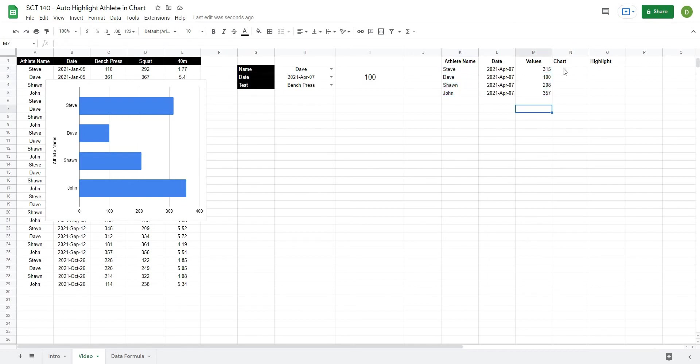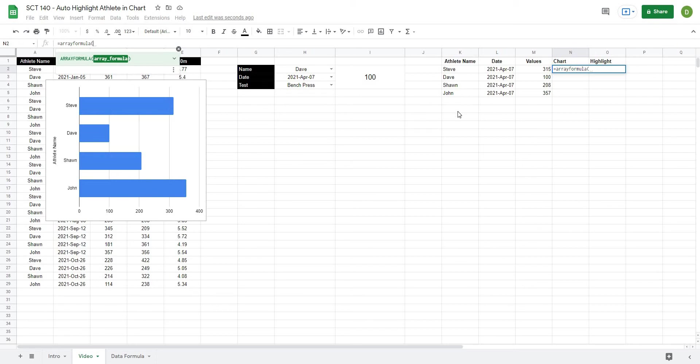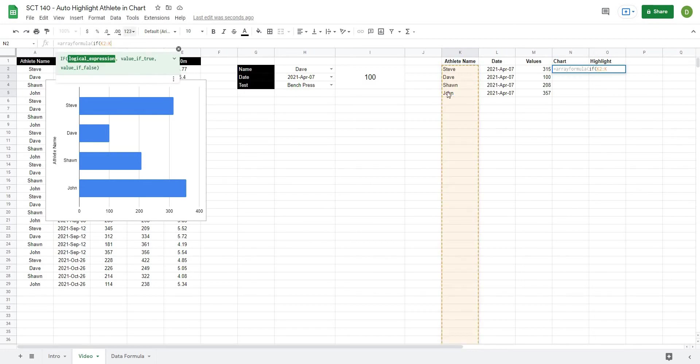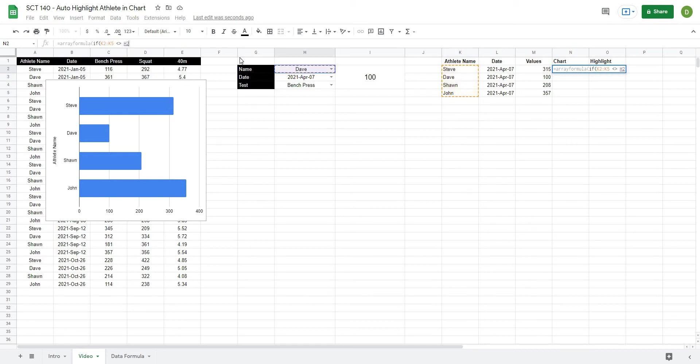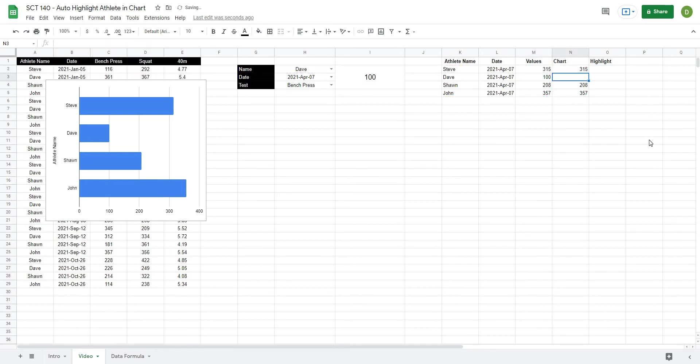So what this is going to look like, under chart we'll type equals array formula. And what array formula does, it allows us to write one formula that's going to work its way all the way down this column and look through all of these values to make sure that they all don't match. And inside of that I'm going to type if, and I'm just going to use the array formula on these four. But if I had a larger data set I would just delete this five and just allow it to go all the way down. But I'm going to go K2 to K5, does not equal the name that we've selected, then what I want to do is I want to reference M2 to M5, otherwise let's leave it blank.